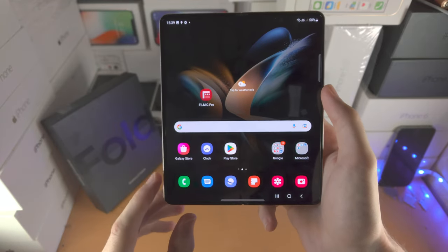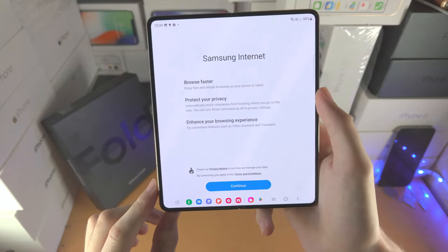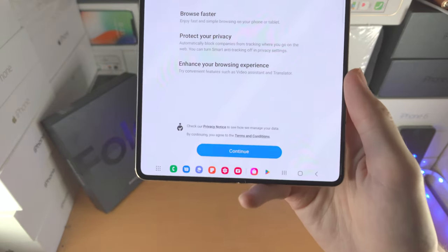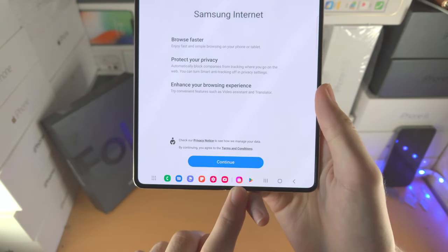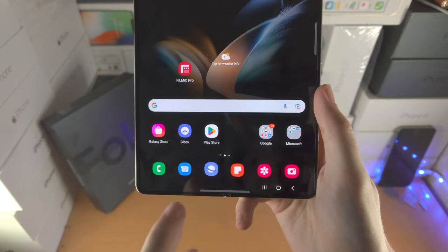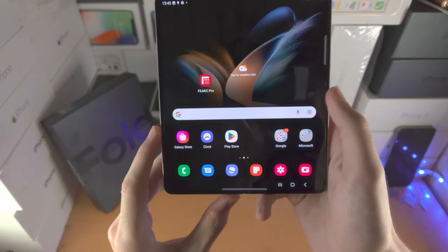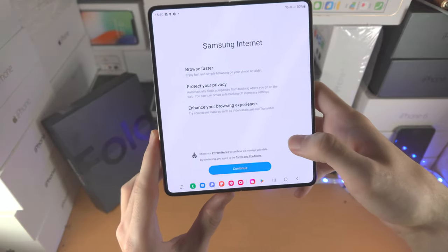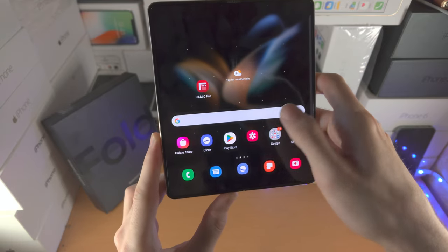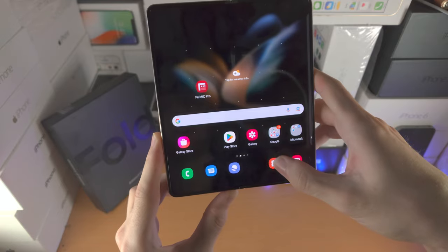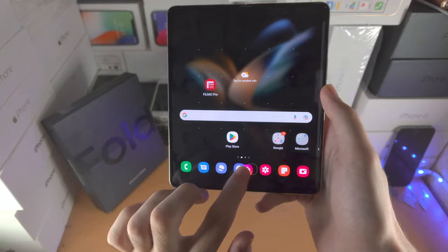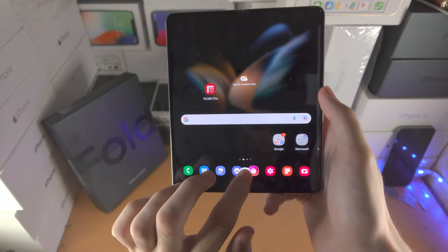Let's split screen and multitask on the Z Fold 4. It's running Android 12L, designed for tablets and folding devices. You'll notice apps at the bottom of the screen — this is the dock in Z Fold 4, showing apps you've added. You can add up to eight apps in the dock. To change dock apps, just long press and drag to swap them in or out.